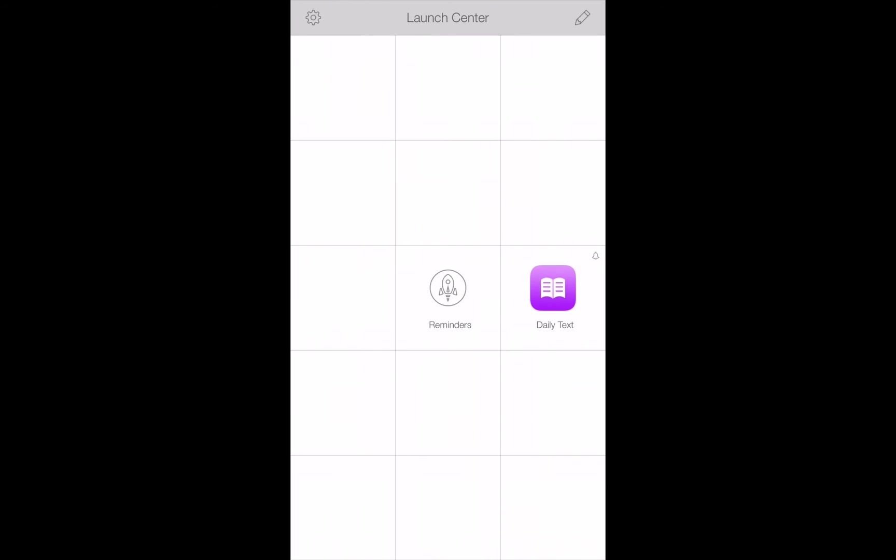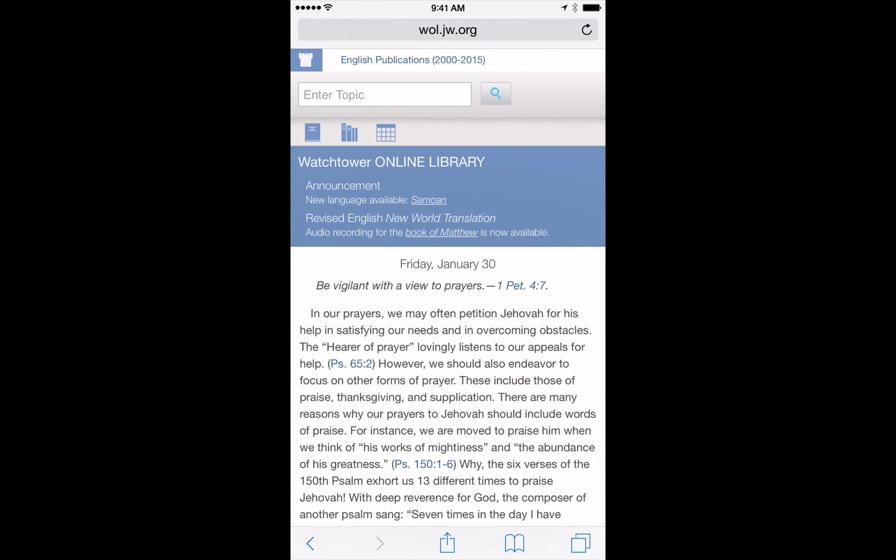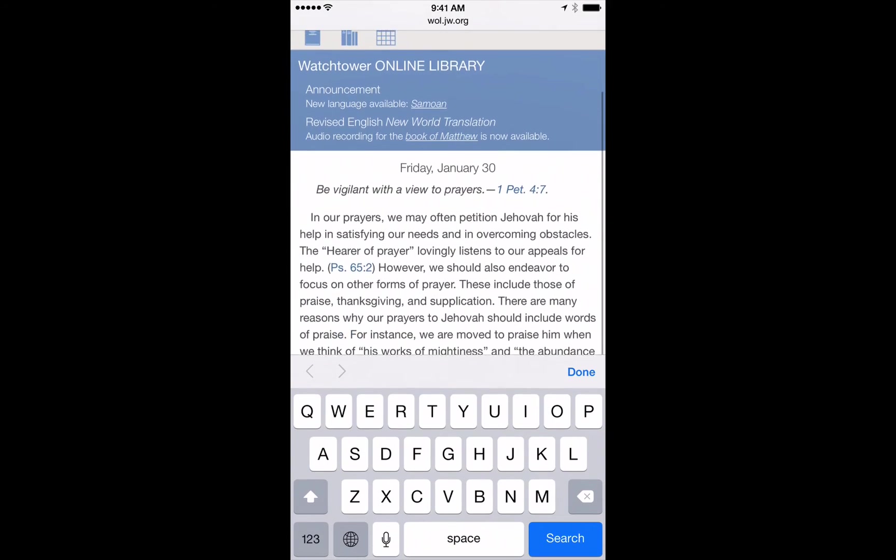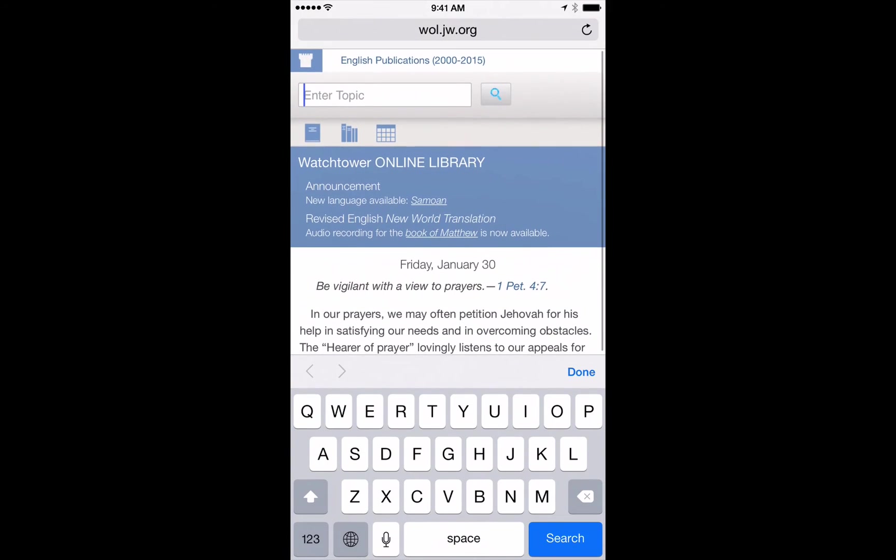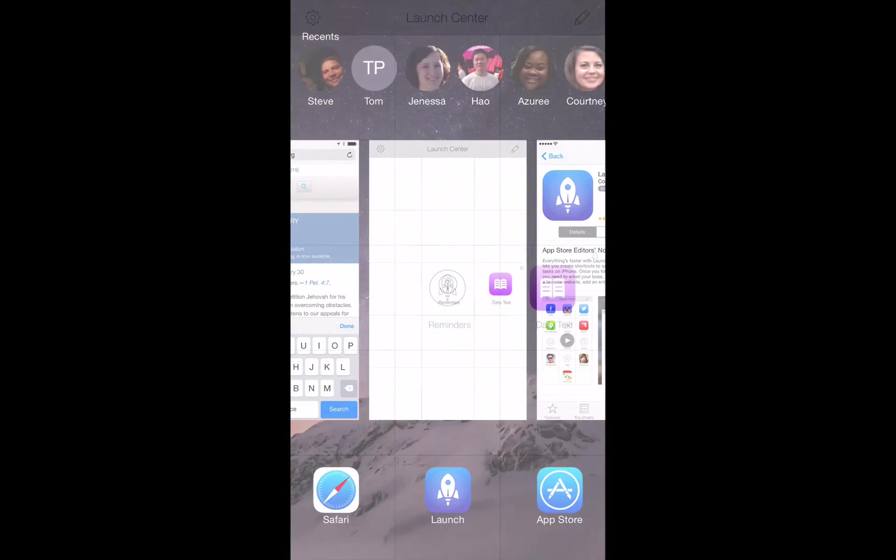You can also launch it anytime you want by opening Launch Center Pro and tapping on the action that you created. You can see it brought up Safari right here with the daily text. So what else can you do with Launch Center Pro?